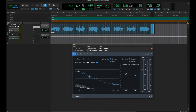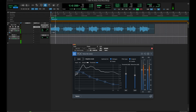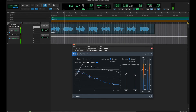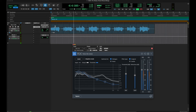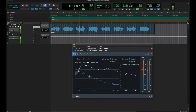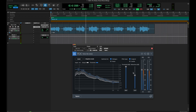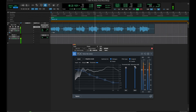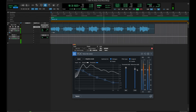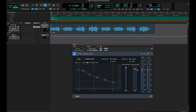Now if we go back and play that again, there's a lot less background noise. And of course if we increase the threshold and the reduction, it's going to take a lot more of it away.